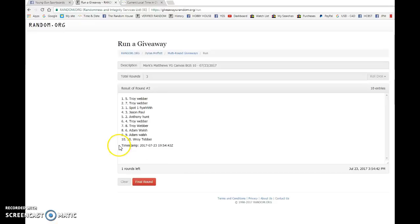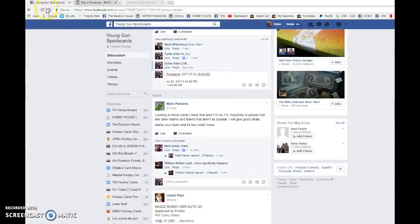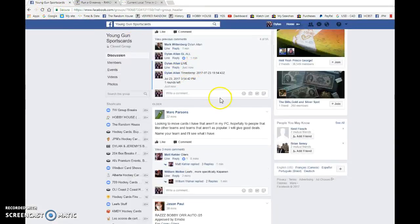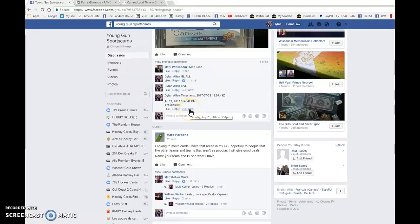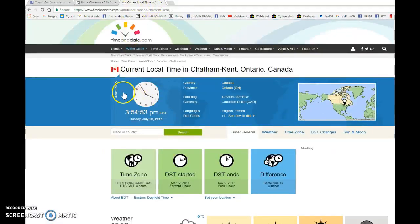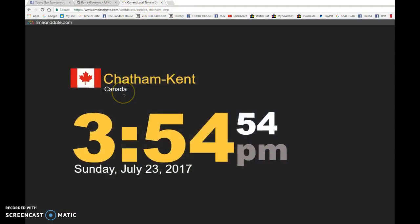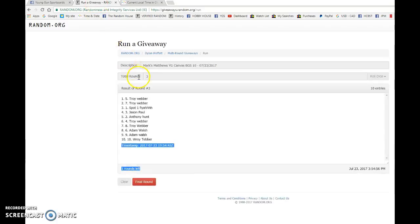Adam after 1. Troy Weber after 2. Timestamp is 19.54.43, and that is at 3.54pm. We got 3.54, July 23rd, Sunday, 2017. The winner.